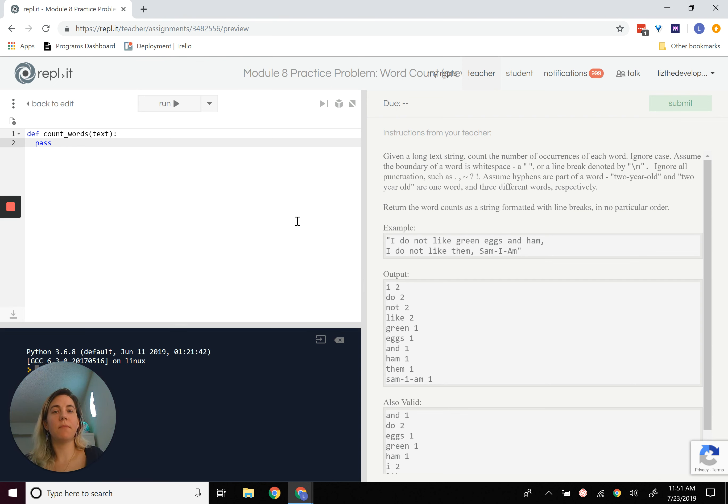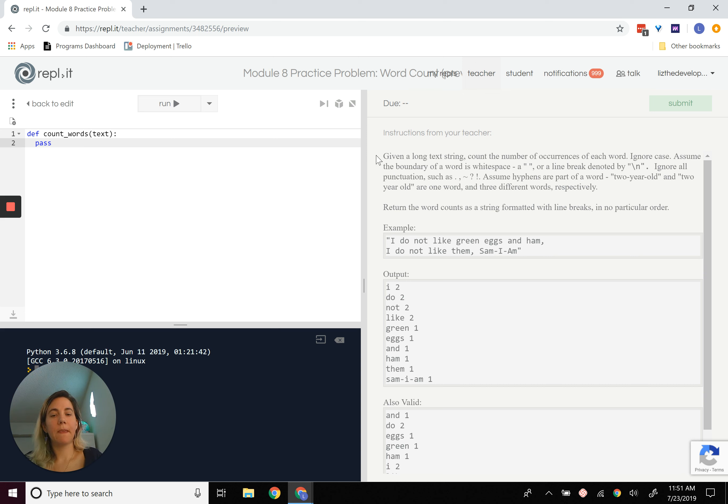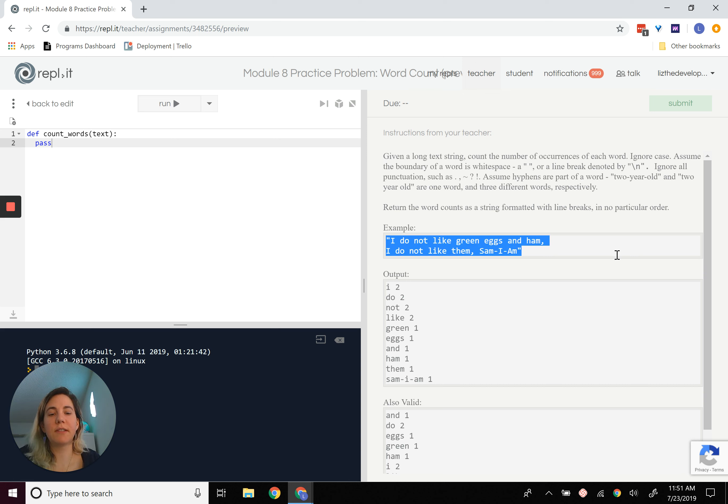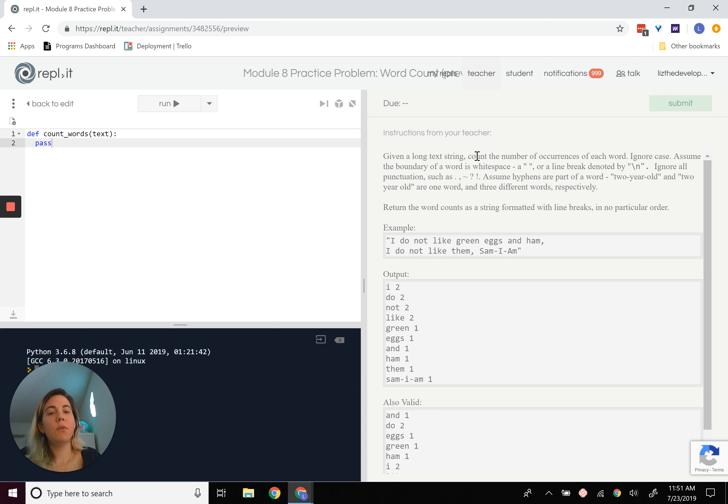So the word count problem is a pretty classic problem. I've seen it in interviews a lot of times. You're given a long string of text, right? Maybe it's a book worth of text, maybe it's just something really simple like this example. What we want to do is count the number of occurrences of each word.